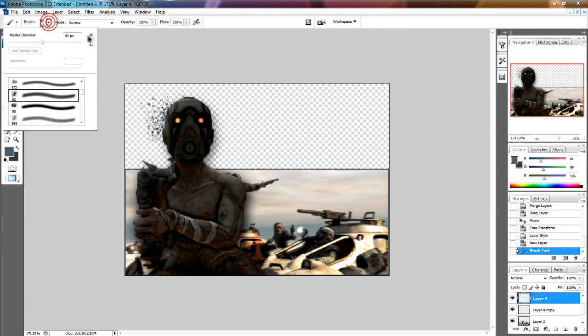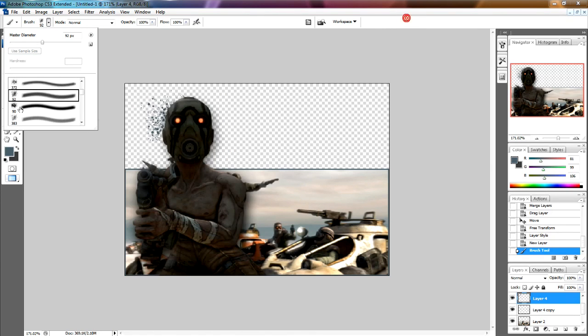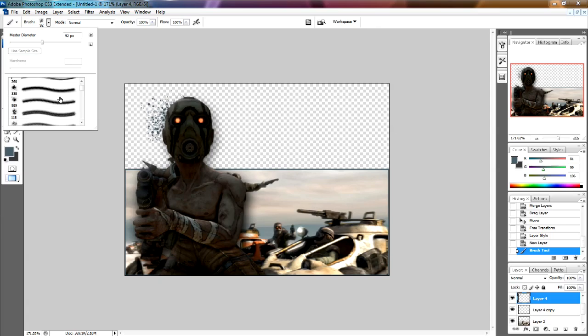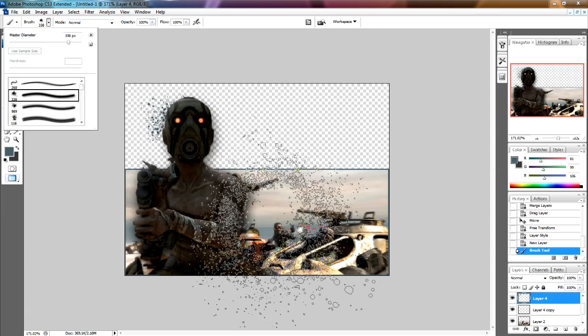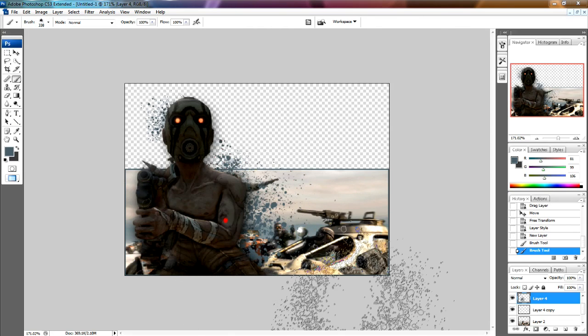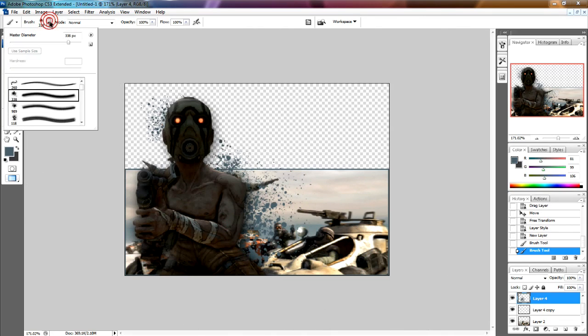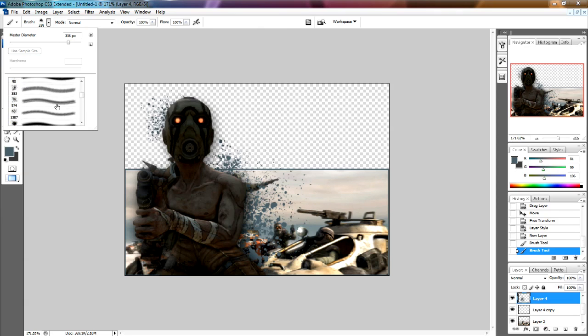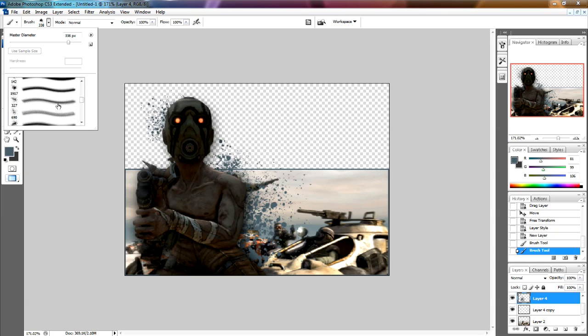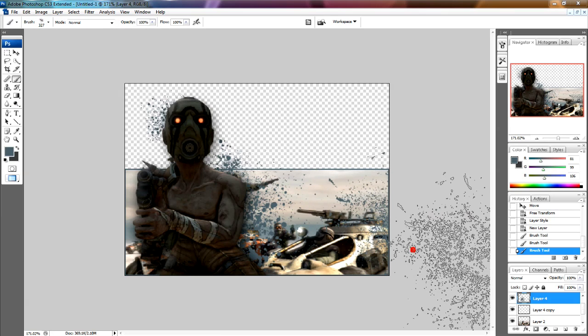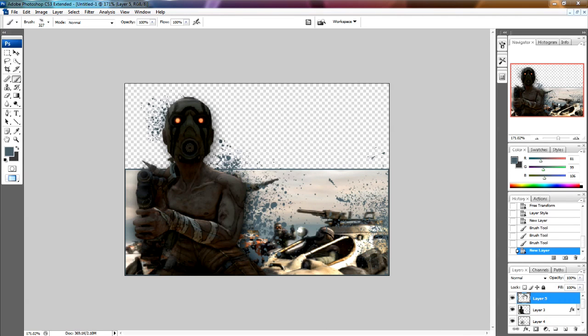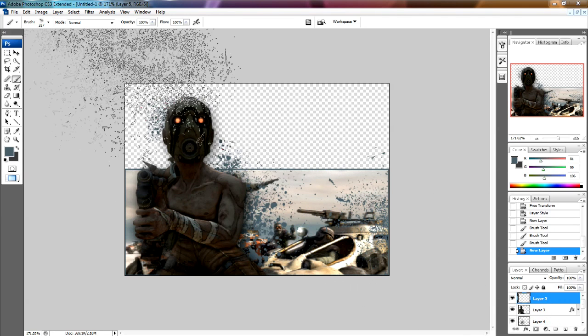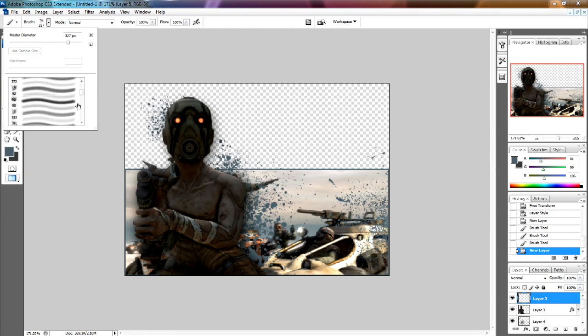I'm using these spray paint brushes because that sort of fits with the style of Borderlands and the Gearbox logo that they use when they make a game. Just choose some more from behind it. Choose some nice shaped ones that are going to look good. If you want to have one in front of your character, just make a new layer, make sure it's in front of him.